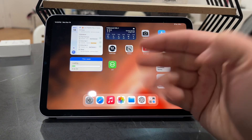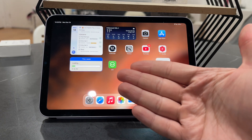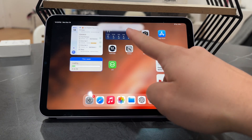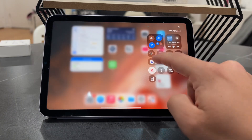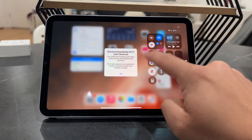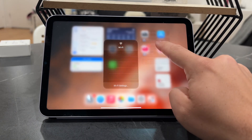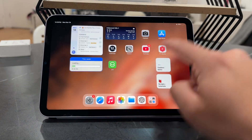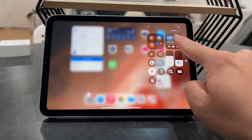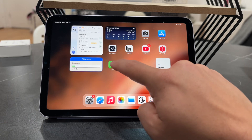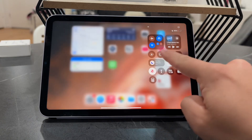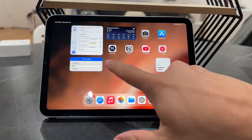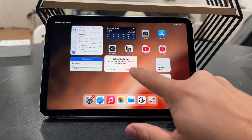Right now, one icon on my home screen is this very shortcut I just created. When I tap it, it turns Wi-Fi on. To demonstrate: I'll go to the Wi-Fi settings and disable it so Wi-Fi is turned off. Now if I click the shortcut, you can see that Wi-Fi is enabled again.